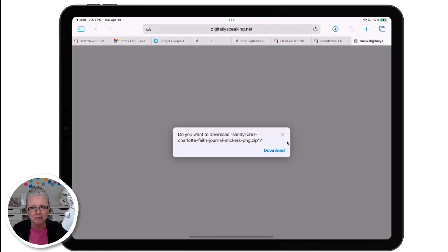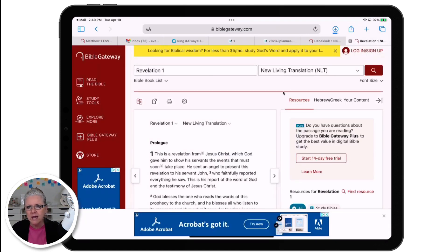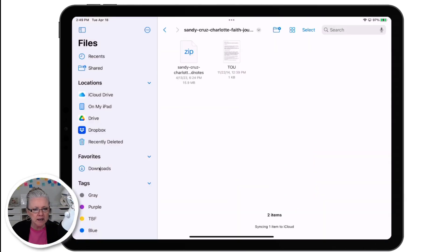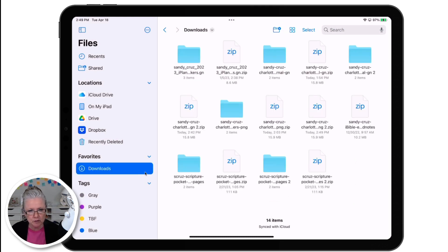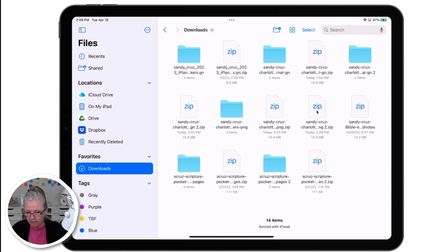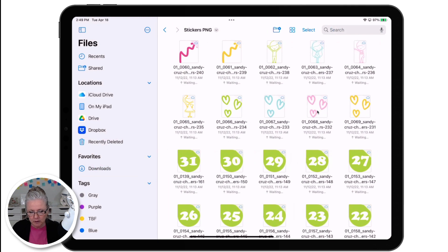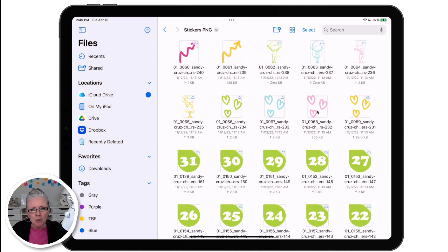I'll do the stickers again. It brings me to a window inside my browser and I'm going to say download — and here it's downloading. Let's go to the Files app, open up the Downloads folder, and look for the most current download. I'm going to tap that one and it unzipped right away. I'll go inside that folder and there are my stickers. I can use them right from this folder, but I don't want my Downloads folder to get full, so I'm going to move this.